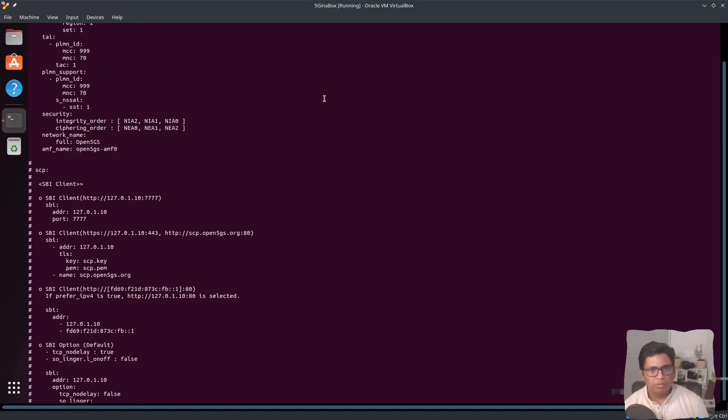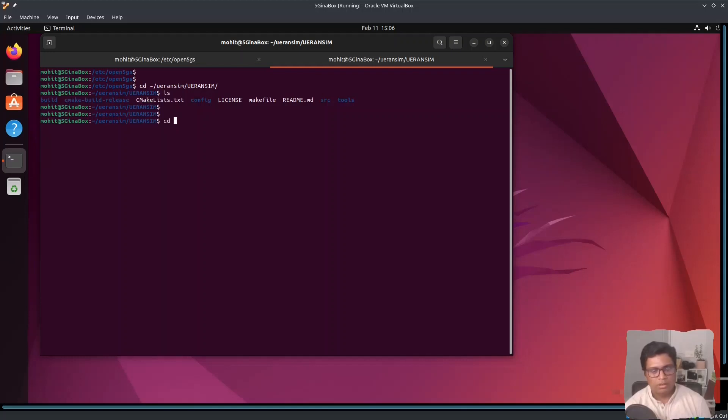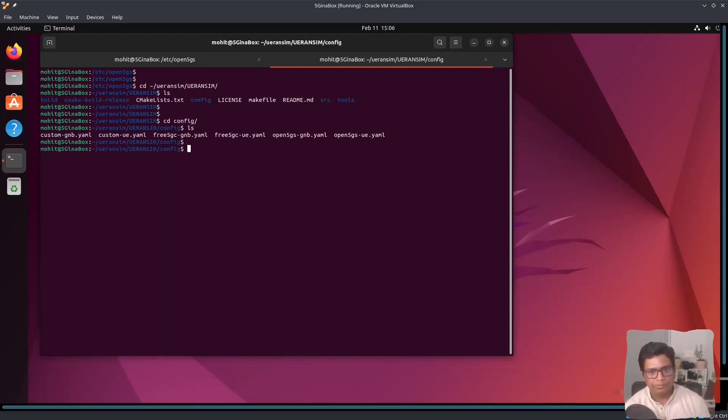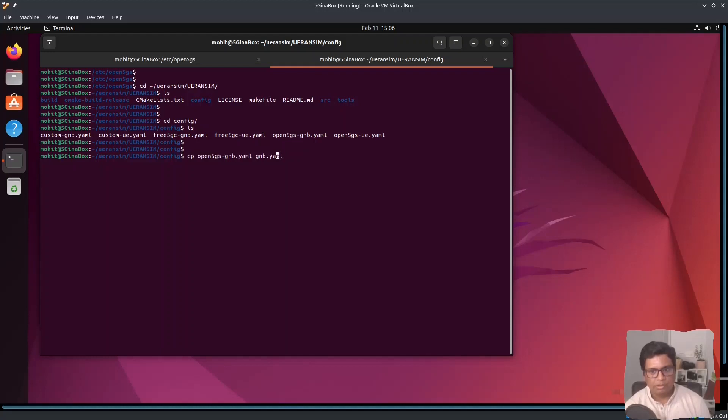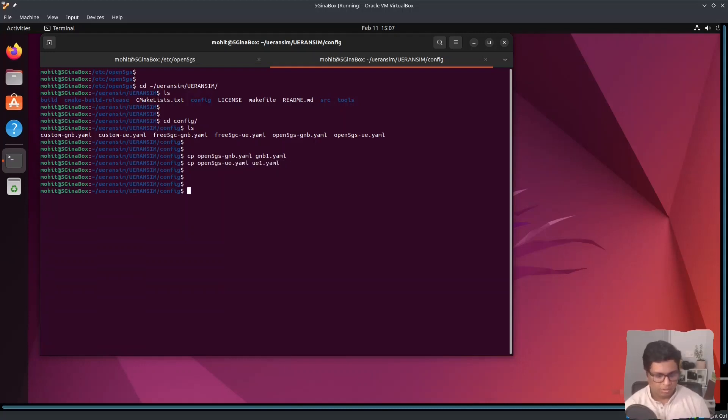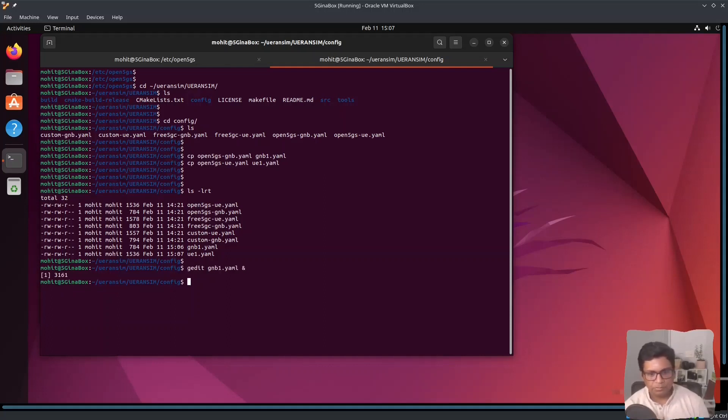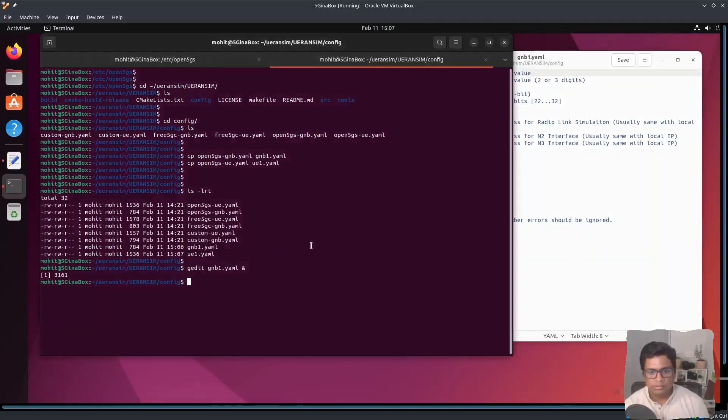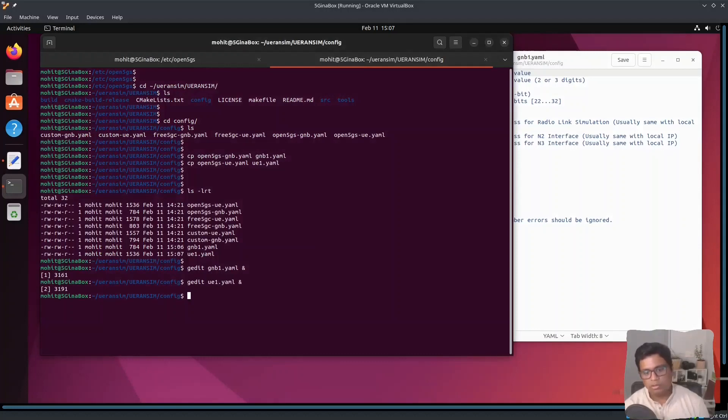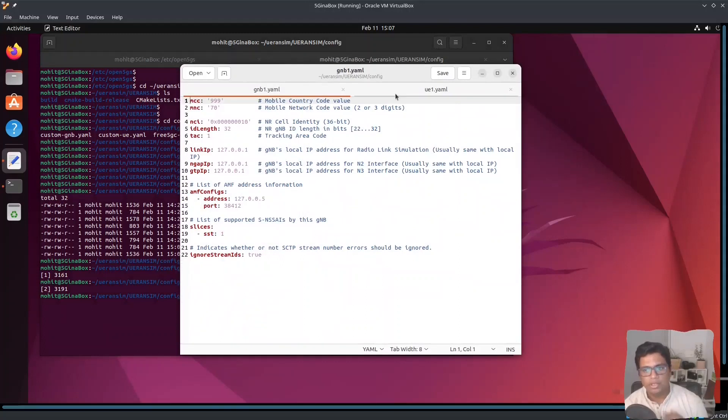Now let's go to the other tab. Inside config, we have Open5GS gnb and Open5GS ue YAML files. Let me copy these into another file. I will name them as gnb1.yaml and ue1.yaml. So I have created two files gnb1 and ue1.